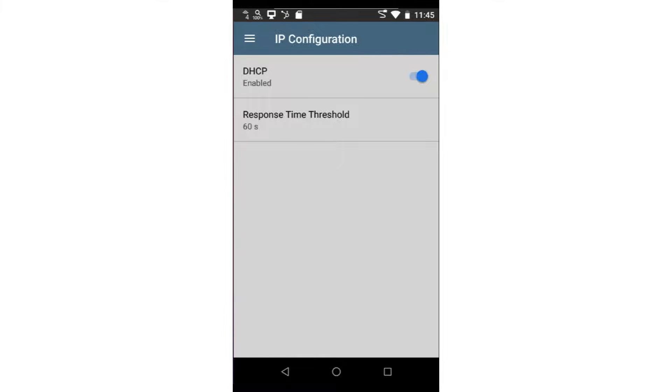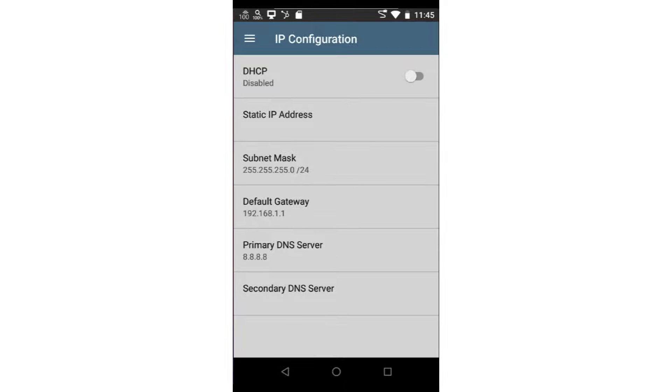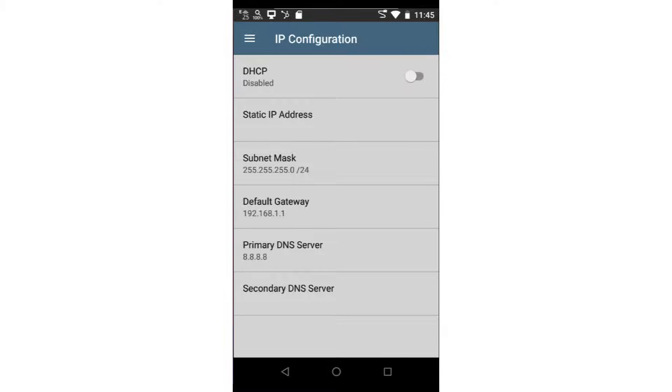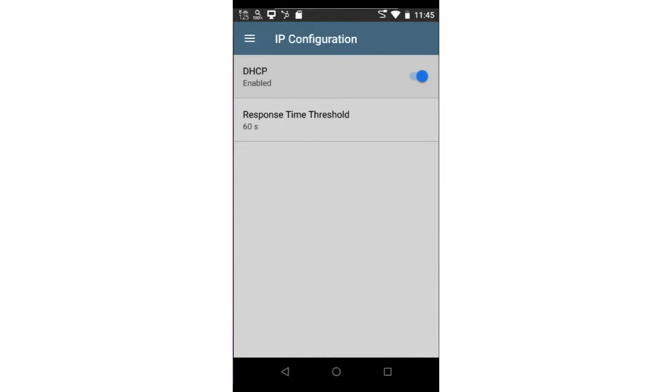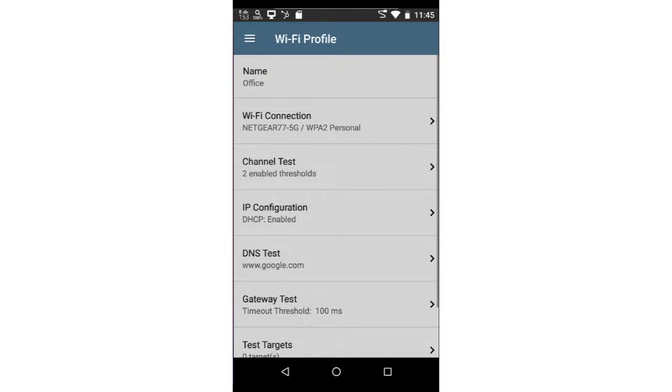IP configuration is used to specify whether the Auto Test is to use DHCP to obtain an IP address or whether a static IP address is to be used. When using static, you may specify the IP address, subnet mask, default gateway, primary DNS server, and secondary DNS server. In this case, we'll use DHCP.